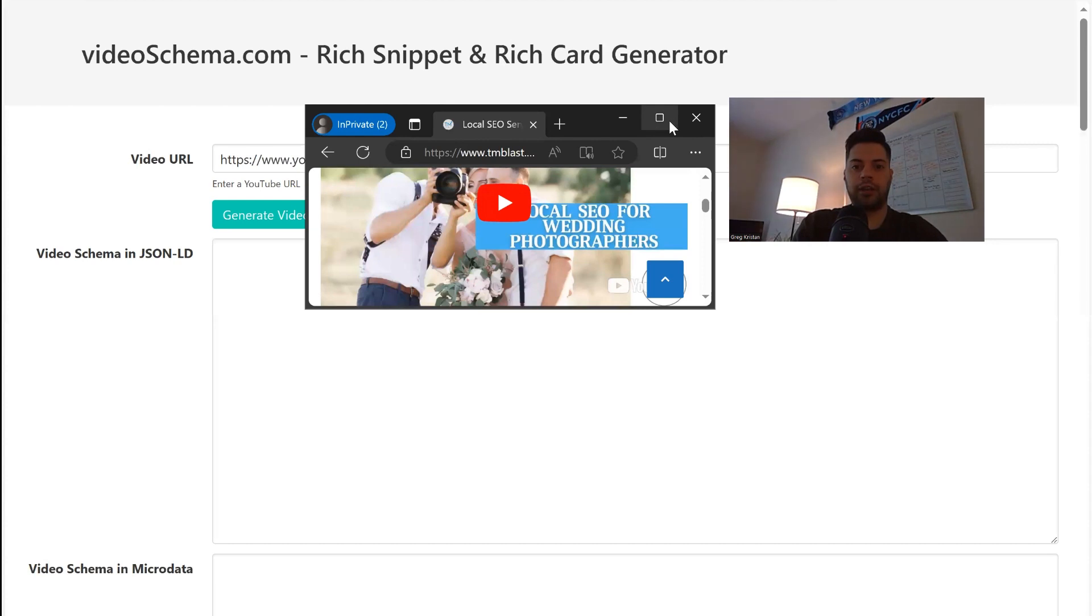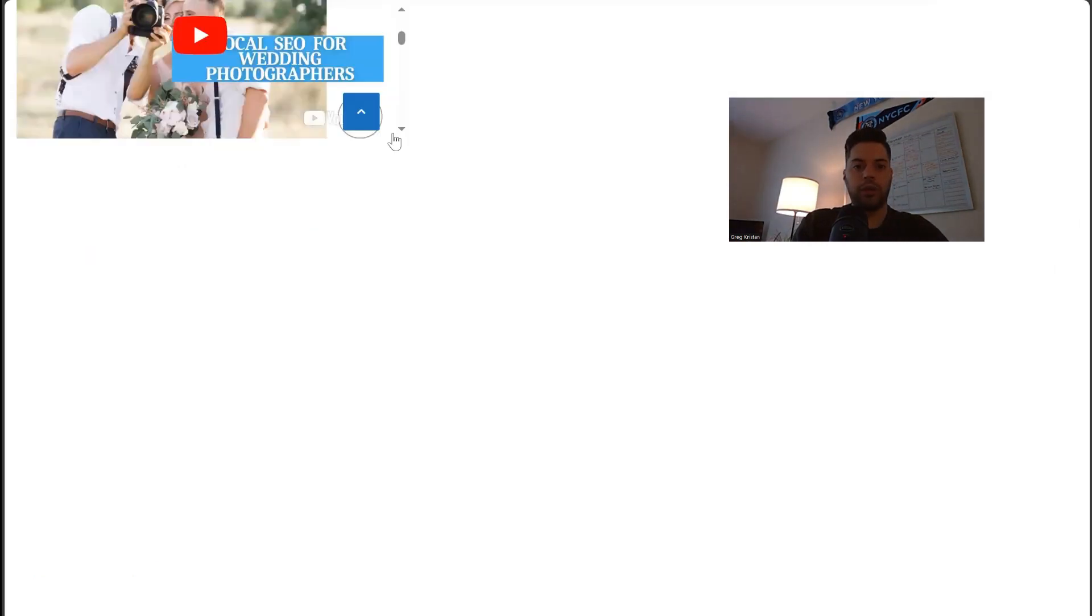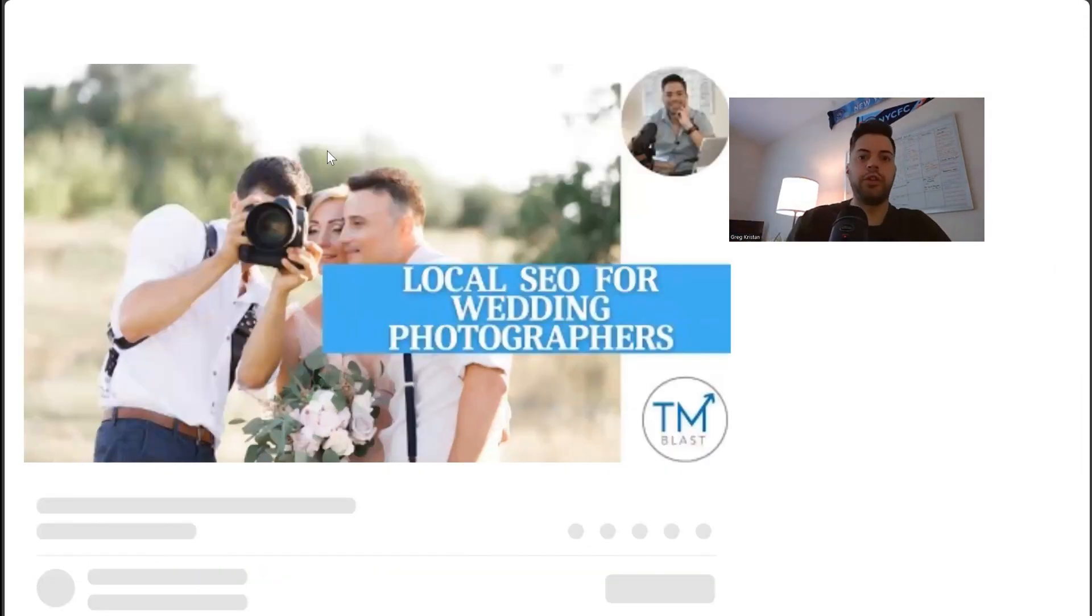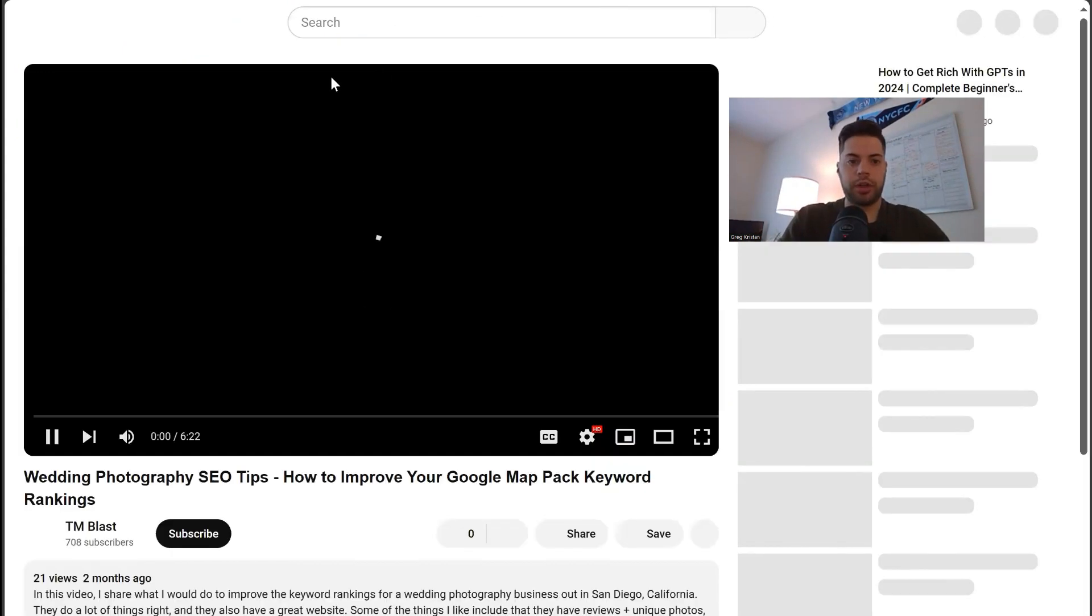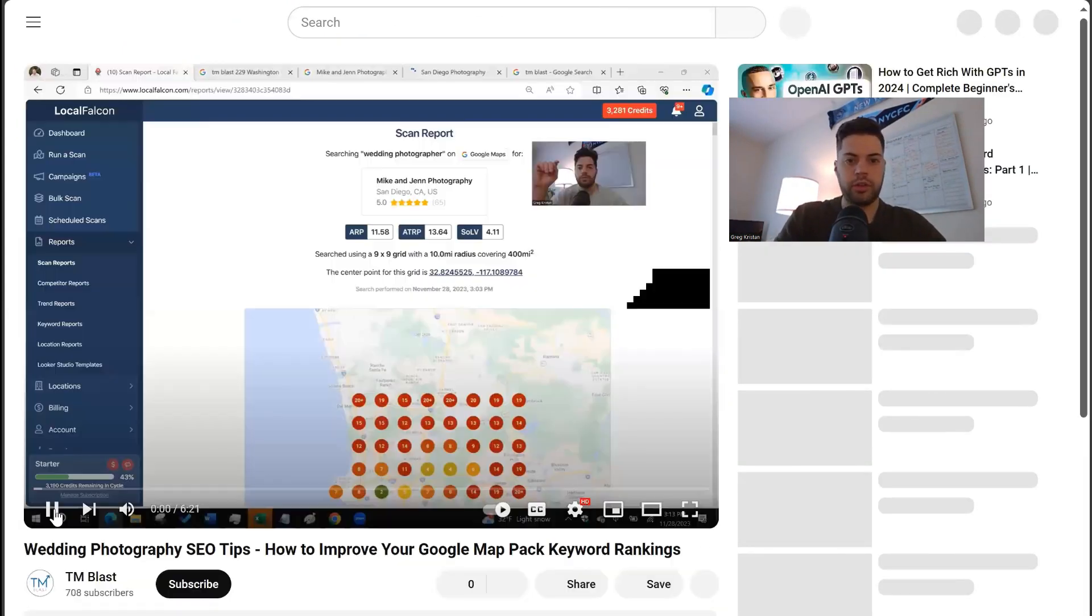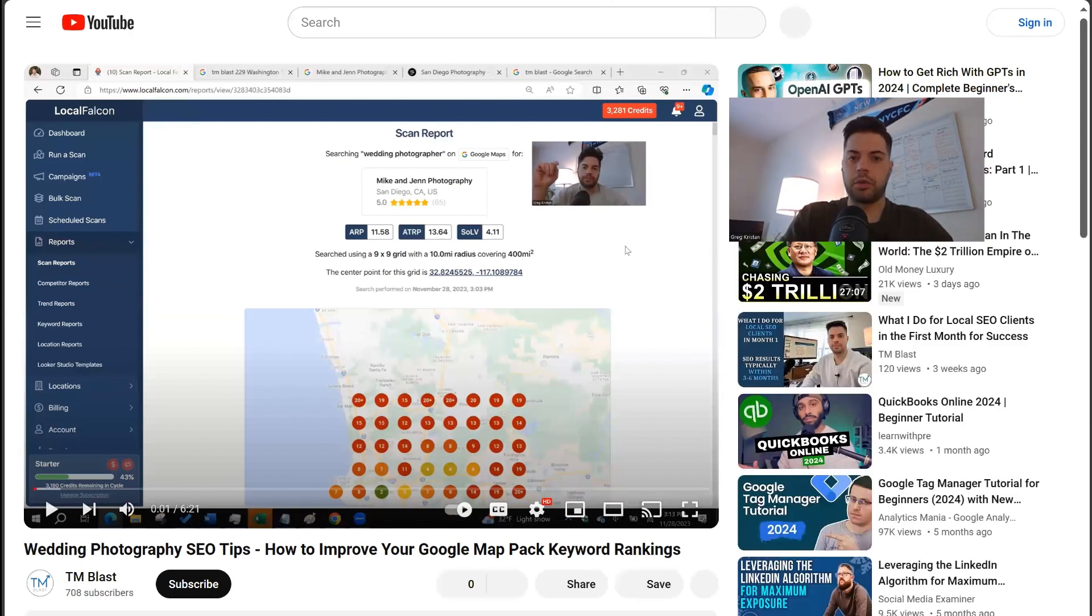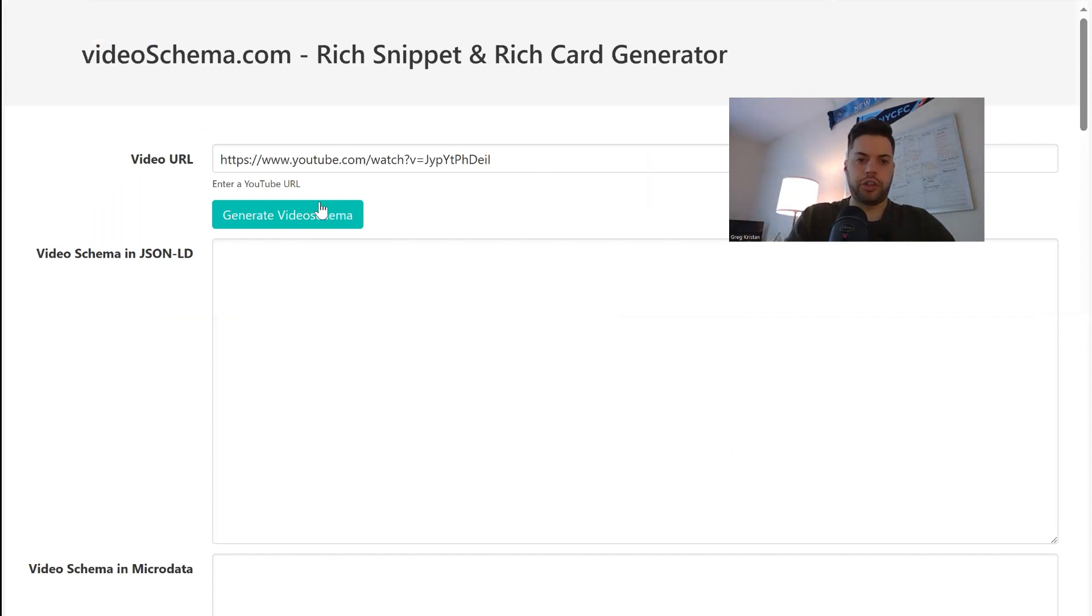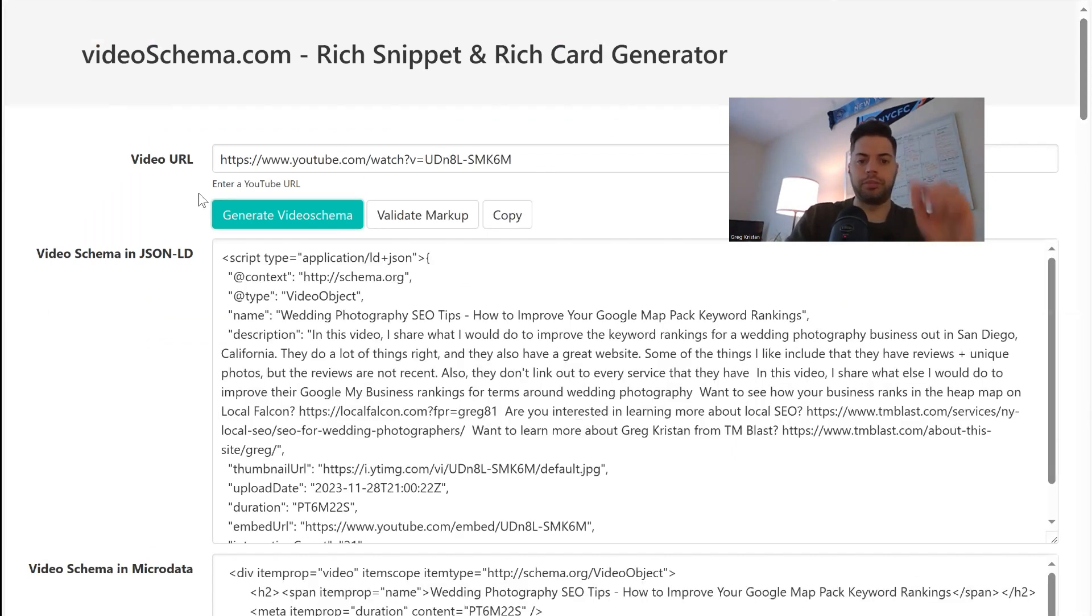I'm going to grab the exact URL. So when you click on this, I'm going to go right to YouTube and I'm going to let the URL kind of refresh. And I'm going to pause this. You don't need to hear me. Copy the URL, bring it out into the video generator, generate video schema.